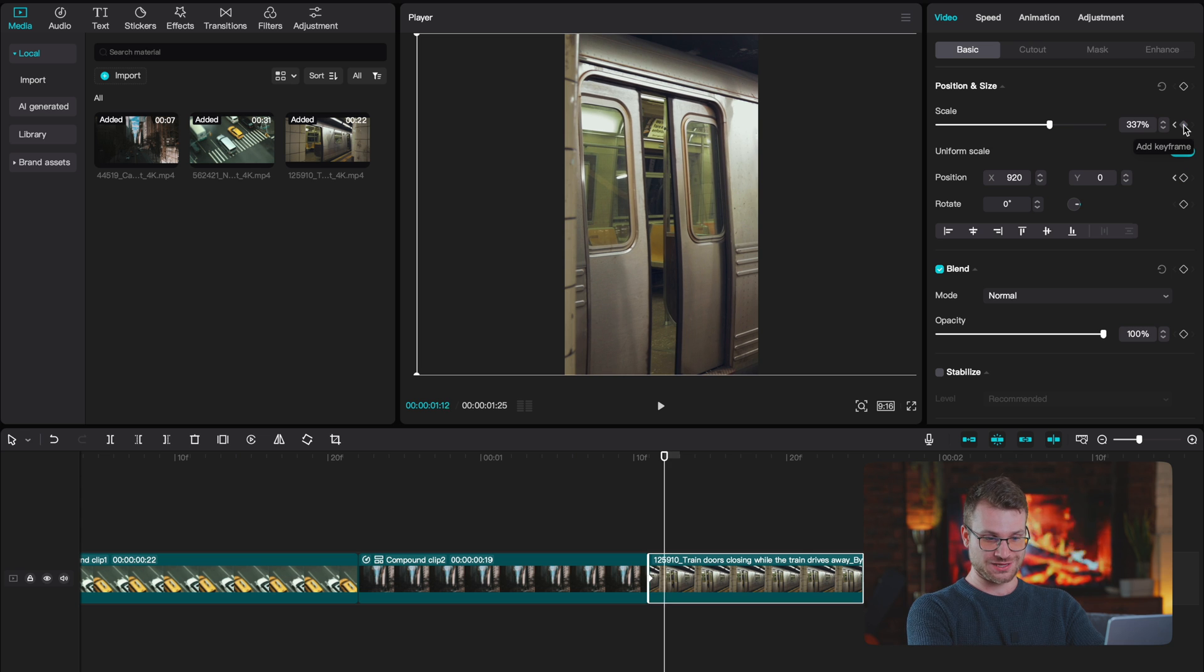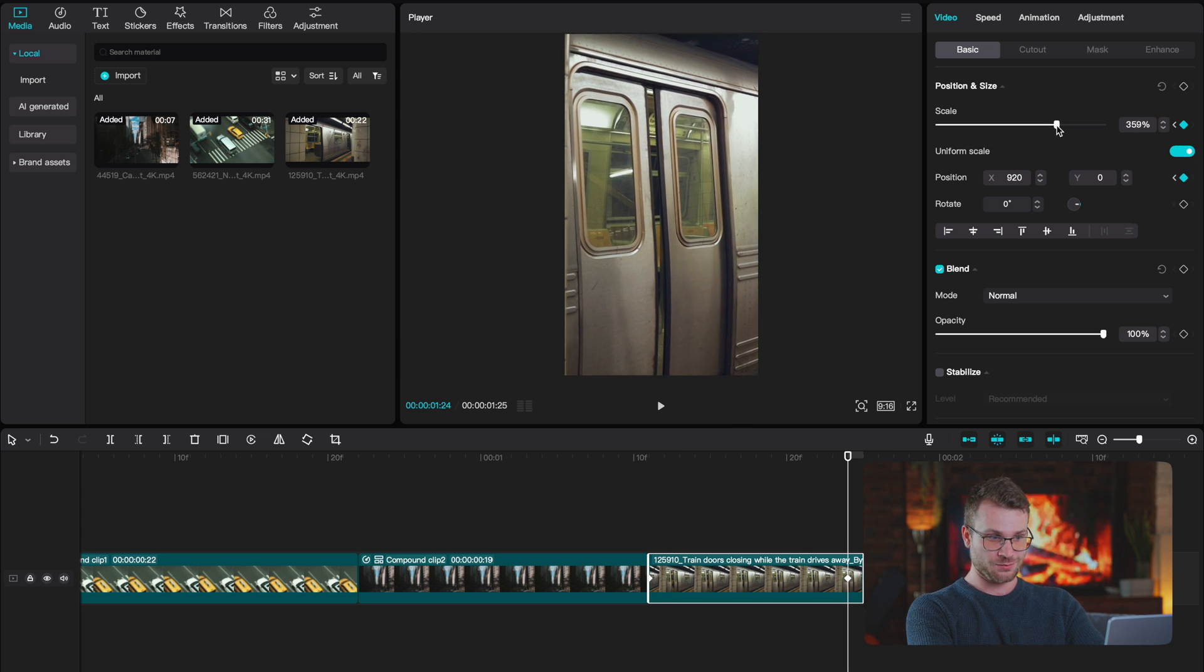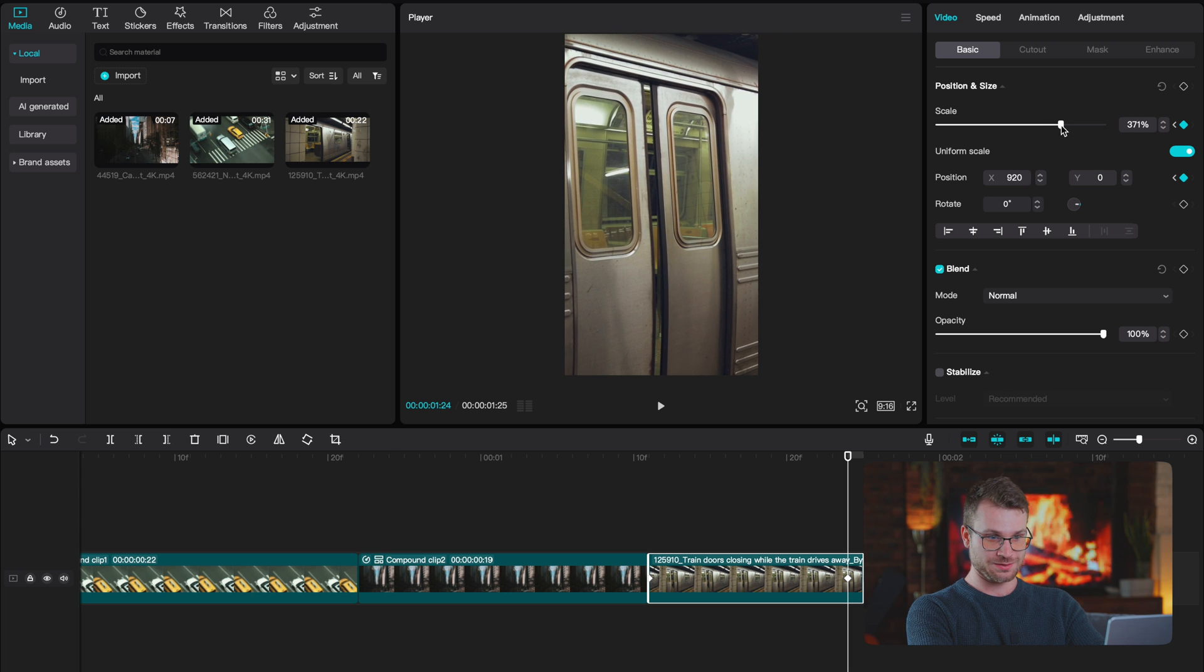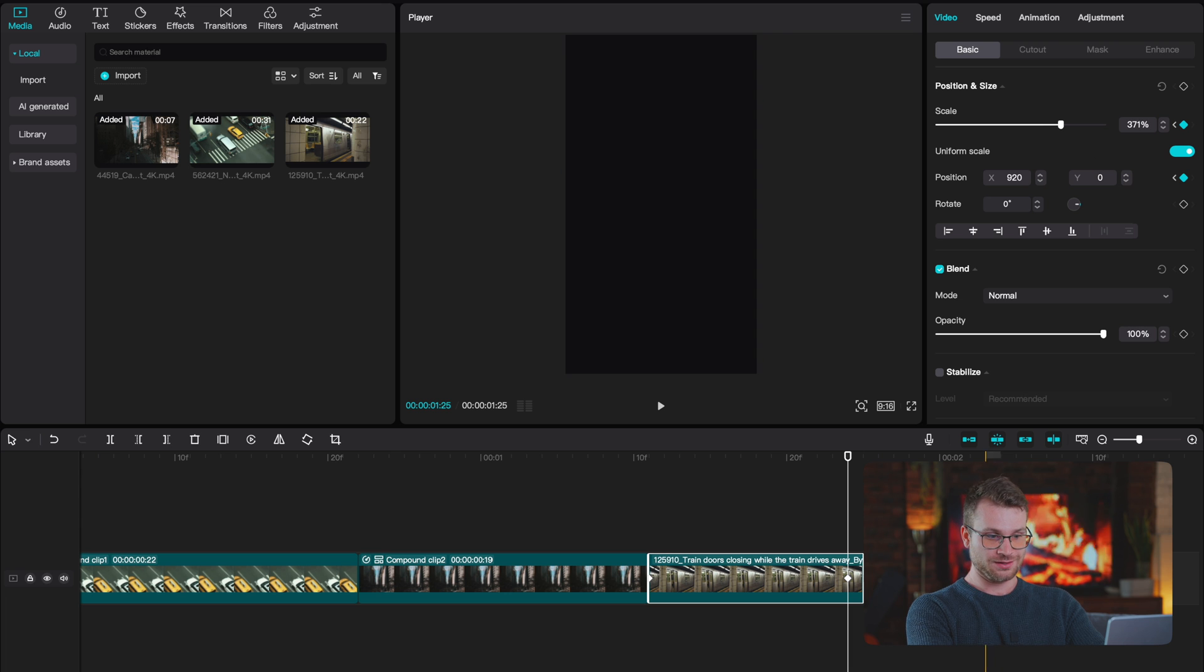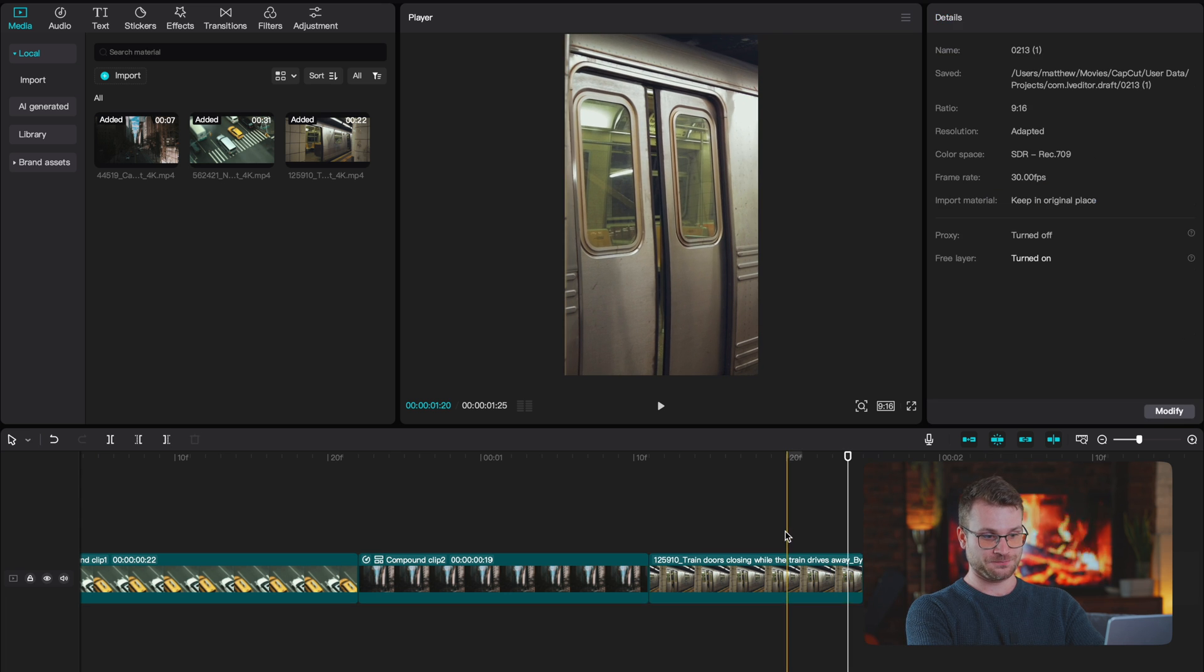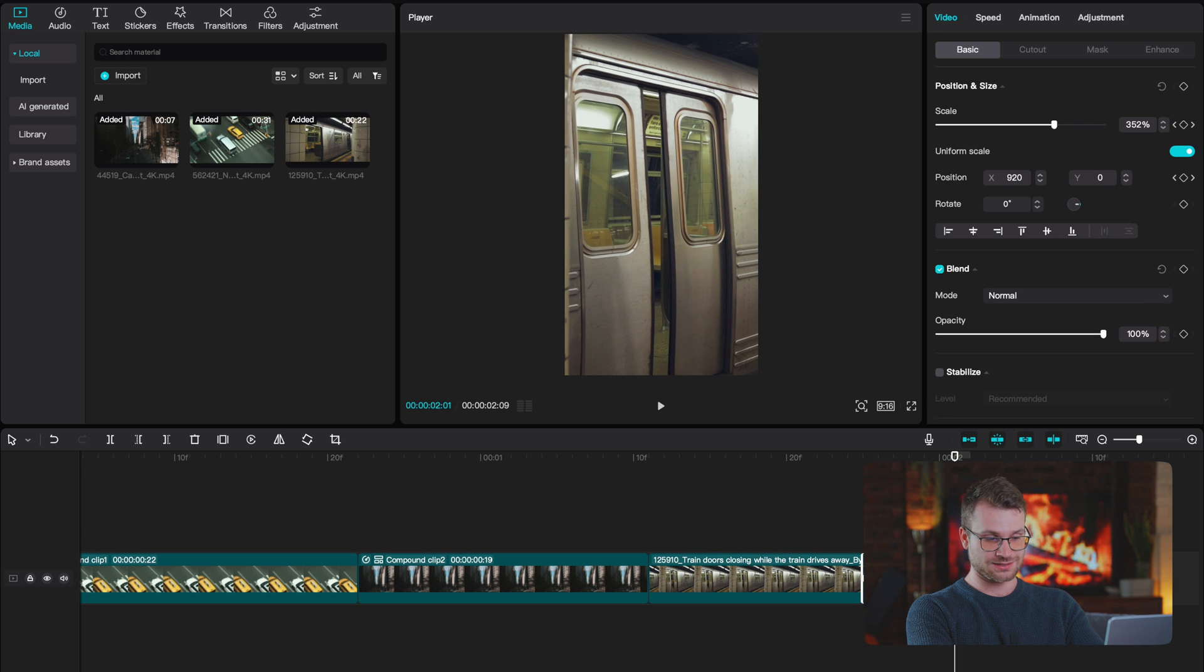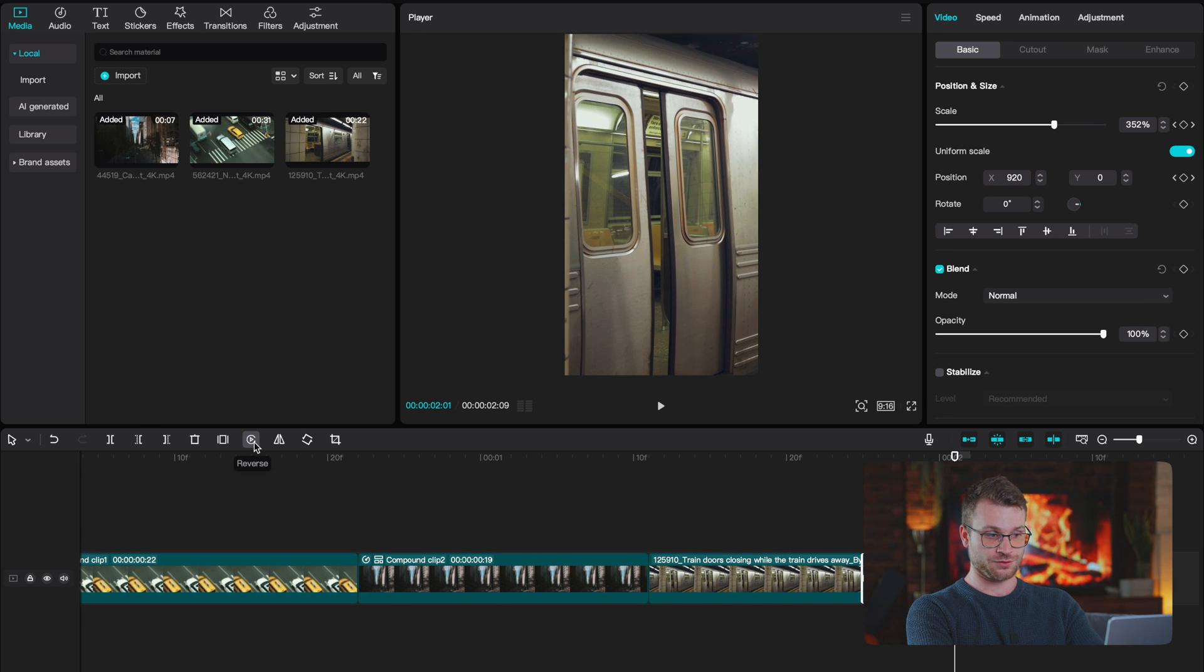We create our first keyframe, we move to the end, we tab back, we create our next keyframe. We're going to zoom in here a bit. We're going to drag this keyframe to the end. Once we have our keyframes done, we create a second clip, we click reverse.